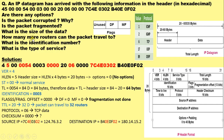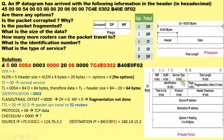How many more routers can the packet travel to? The answer to this question can be determined from the TTL field value. What is the identification number? The answer can be determined from the identification field value. What is the type of service? The answer can be determined from the type of service field value.